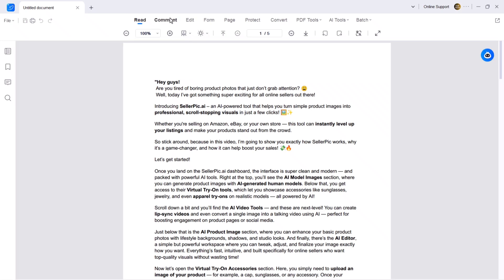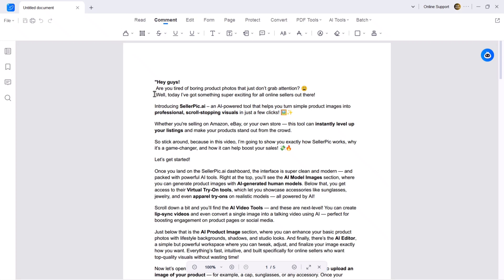Next we have the comments section. This is where you can annotate your PDF using various tools like highlight, strikethrough, underline and more.